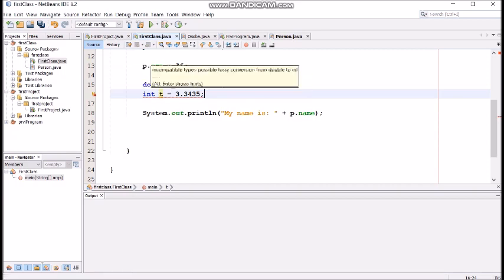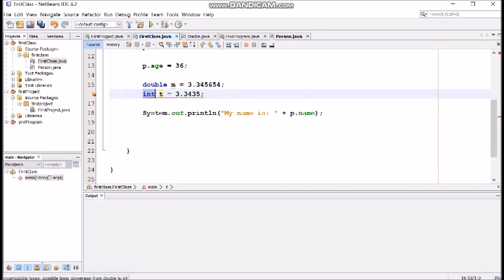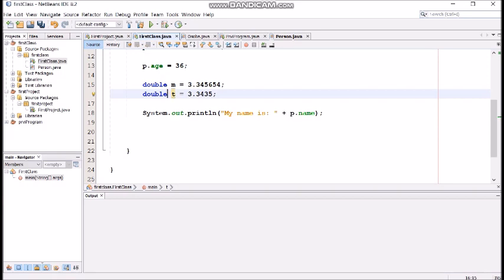But if we would just say double, it will be okay. So, those are the main differences. And also,